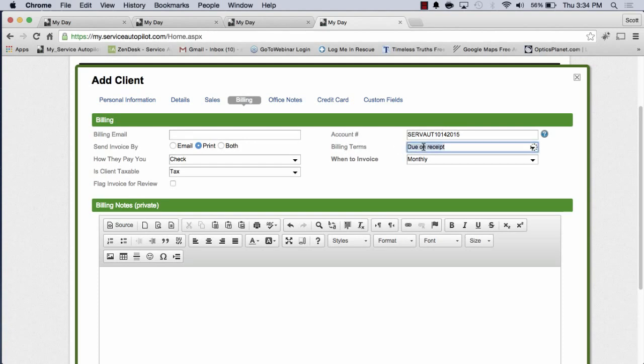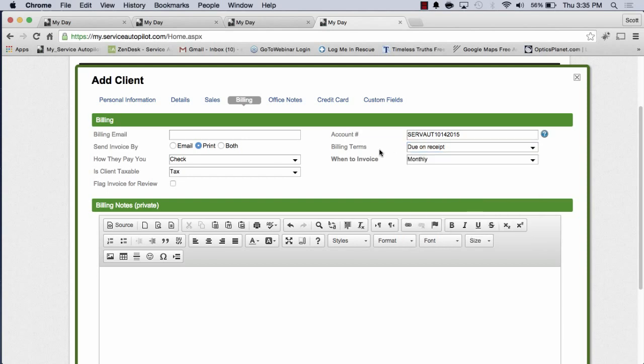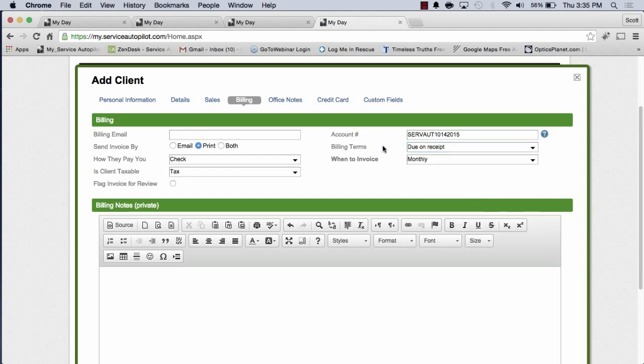Billing terms. This is another important one that we will talk about. Whatever billing terms you've agreed to with this client, in other words, when they're going to pay you, I highly recommend you set that up so you know if they're late, you'll be able to tell that by setting the billing terms.